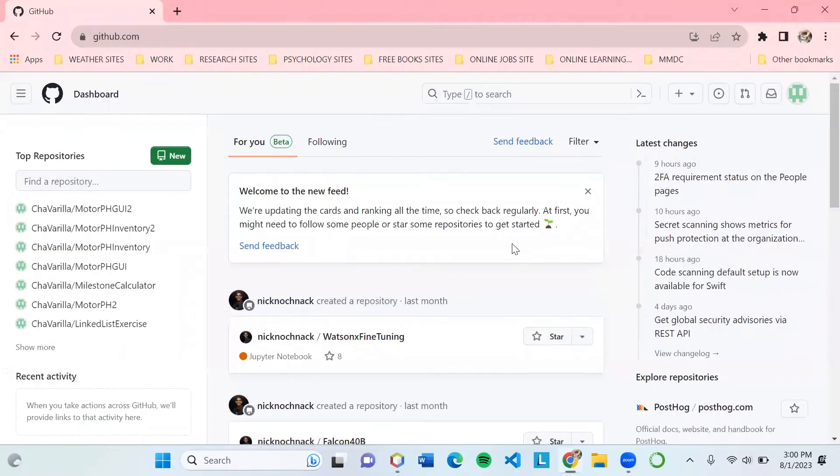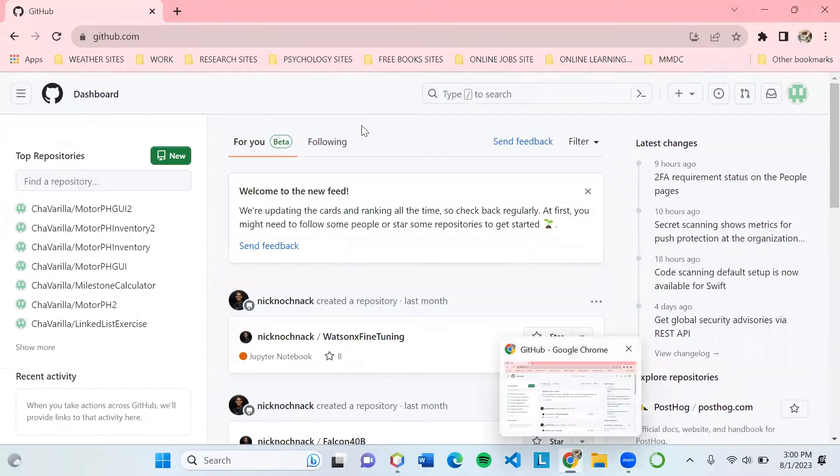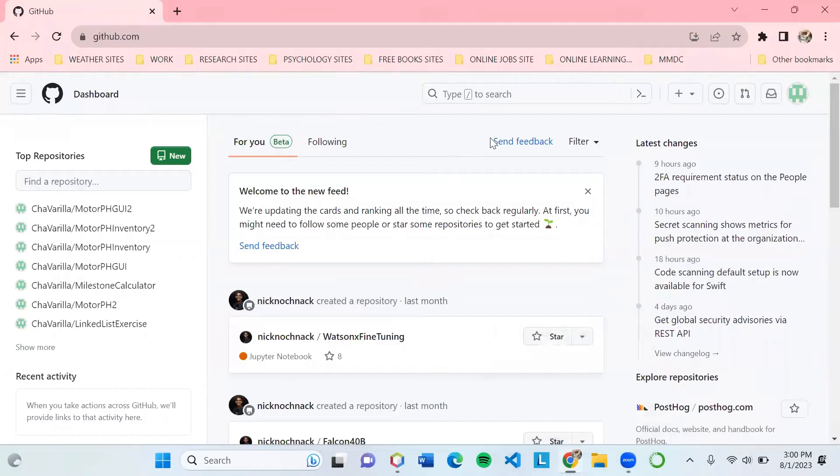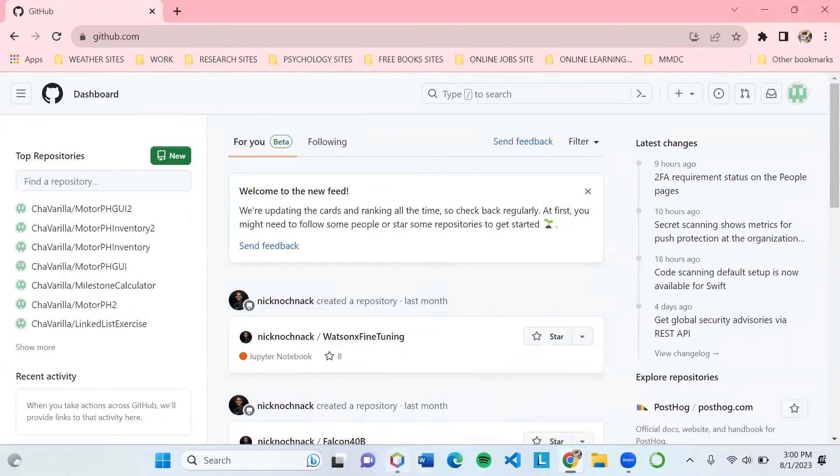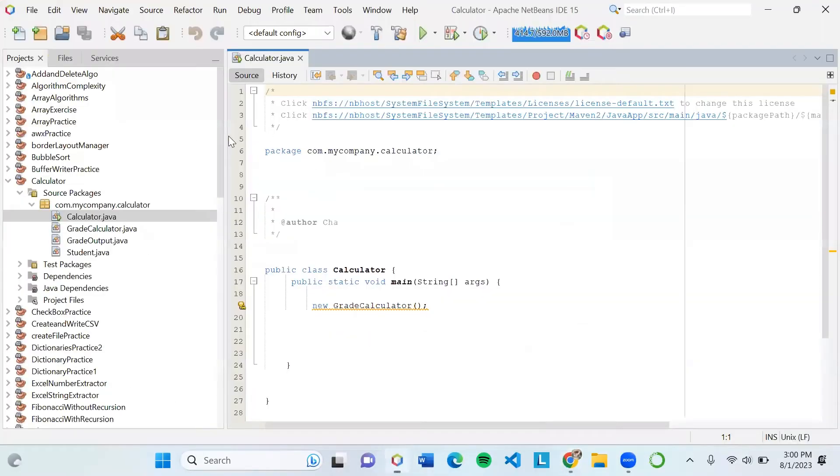So first, let's create our repo in our GitHub account. If you don't have a GitHub account, you need to create your own. This is the sample project that we will try to upload to our GitHub account.